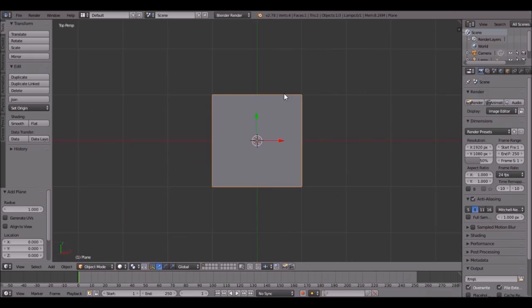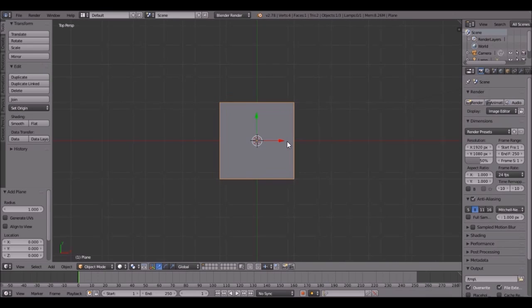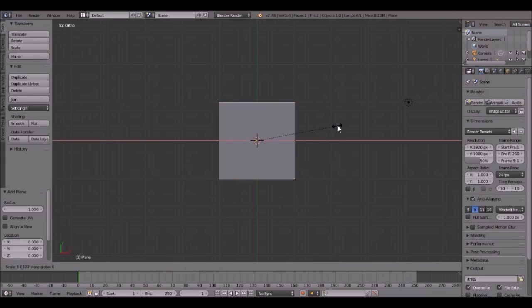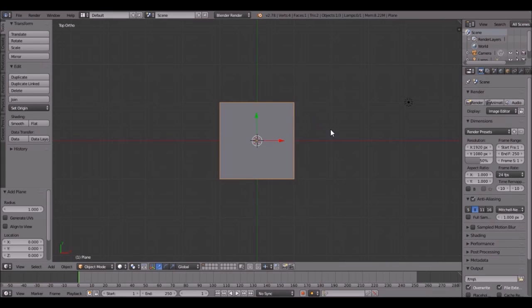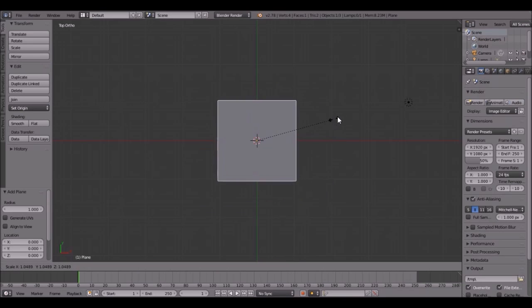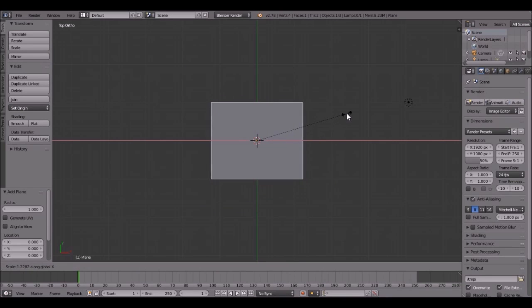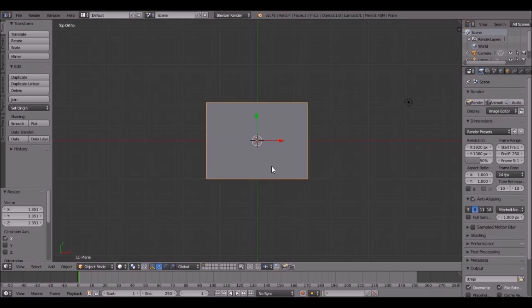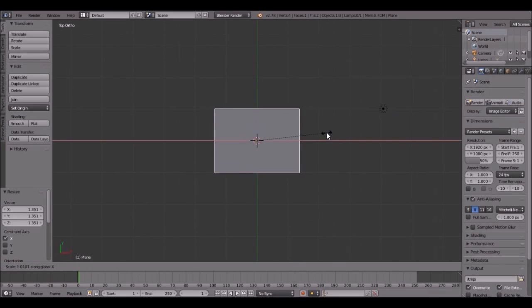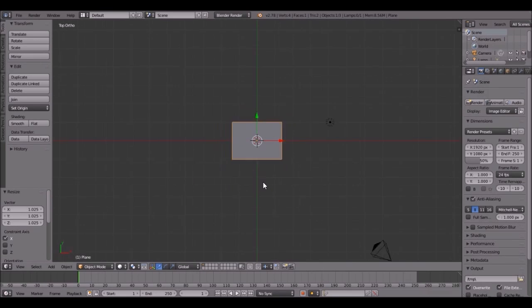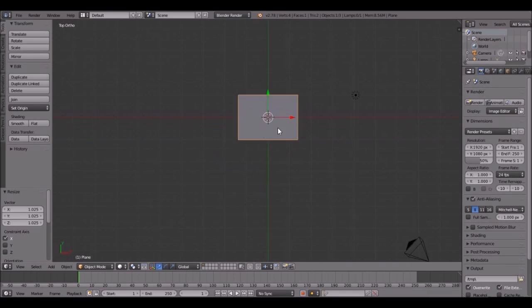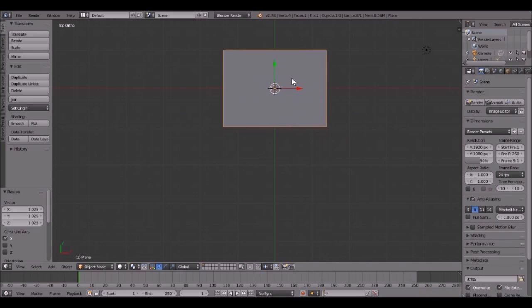Press 7 on the number pad so you can go to top view, then press 5. Just scale it along the X by pressing S, X, and then scale it right about where a flag would be. That's probably good right there.